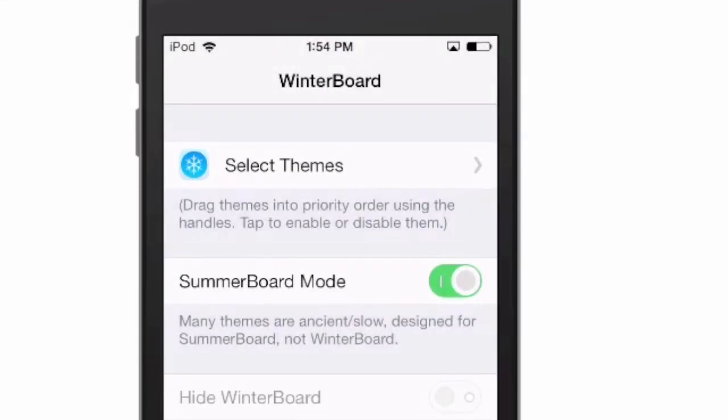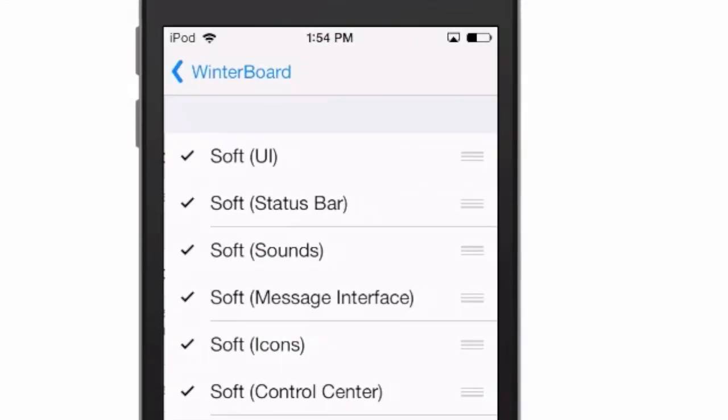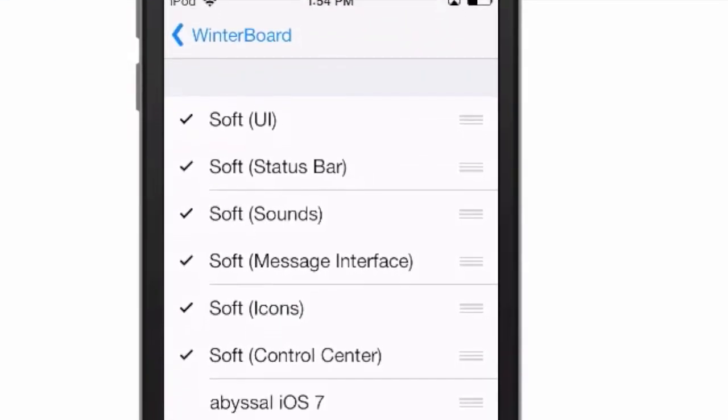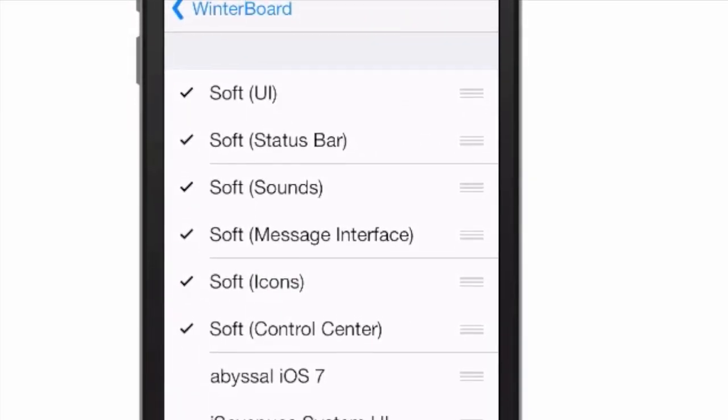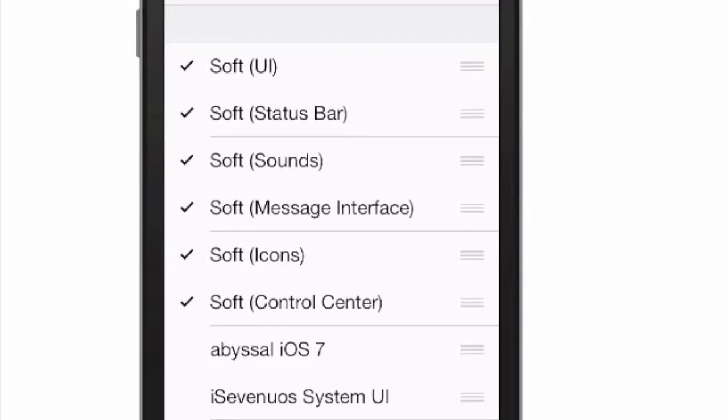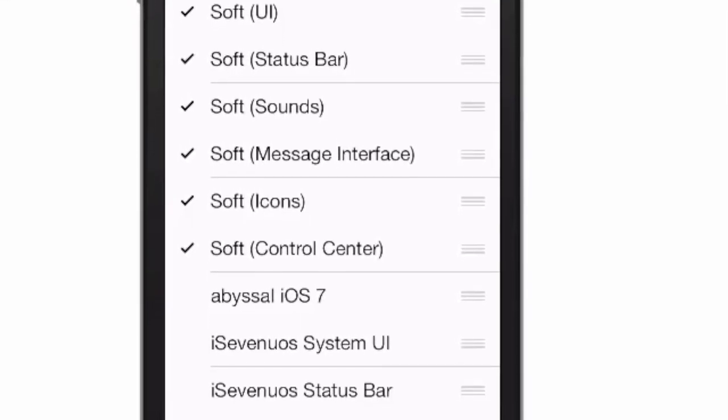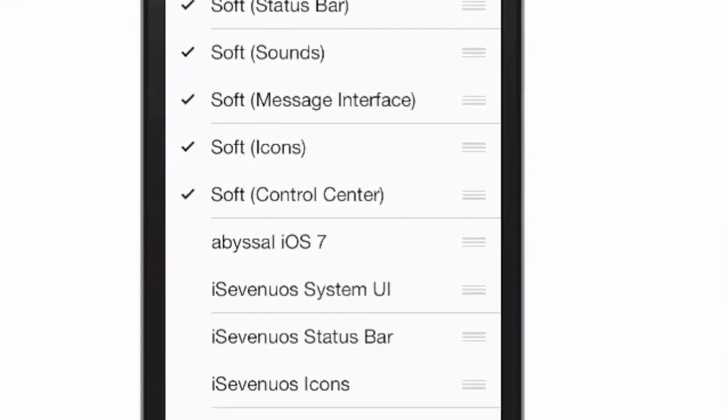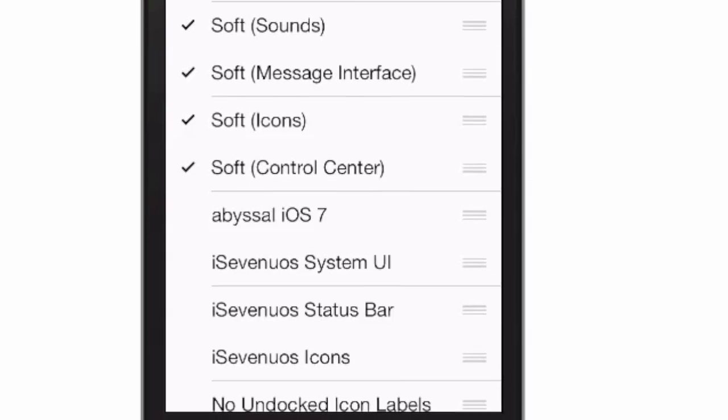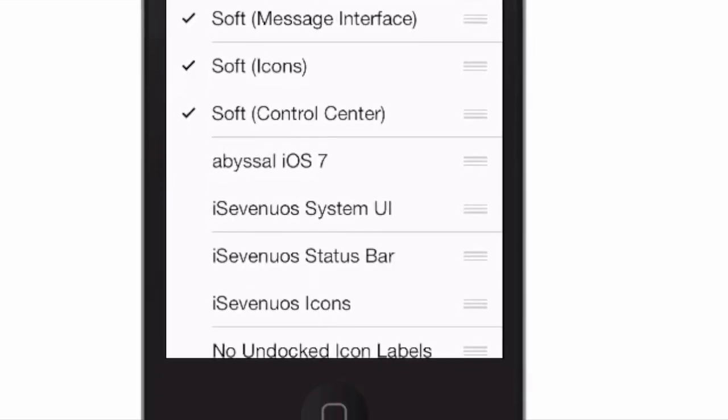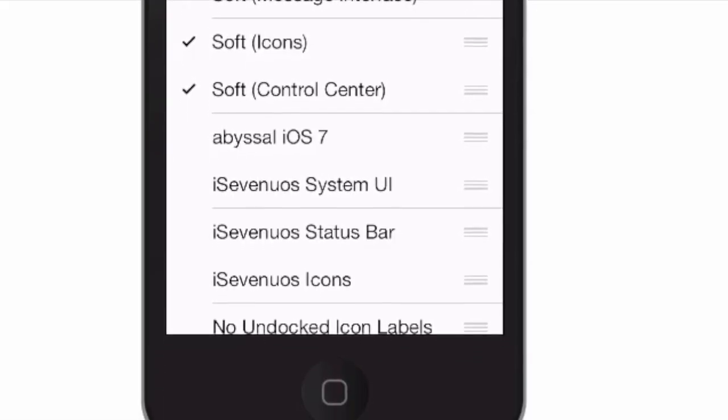If we go into winterboard and let me show you around, you see you have the UI. If you don't want to use the status bar theme for this, you can mix and mingle with other themes. Here's the sounds, if you don't want those.